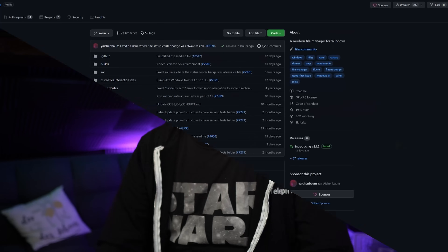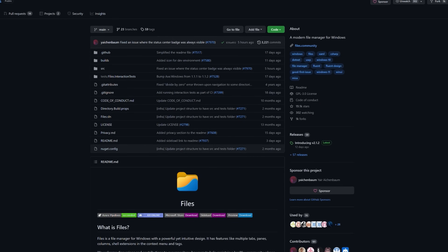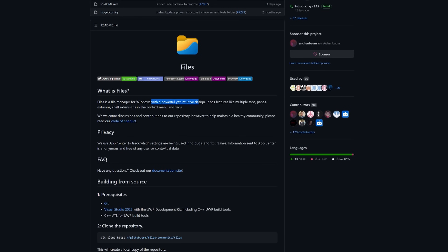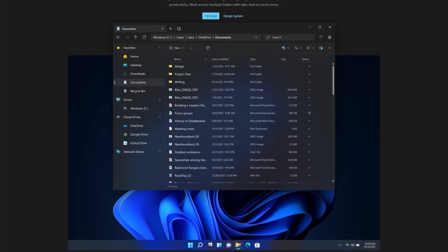Let's go back to Files and let me quickly show you the project on GitHub. On the GitHub page you can read more about this project and of course find the entire source code for it. The developer calls it a file manager for Windows with a powerful yet intuitive design. It also has a home page at files.community where you will get a first impression of this project, the look and feel, and some of the features. And to be honest, I just believe this looks phenomenal. This is actually how the regular Windows Explorer should look like in Windows 11.